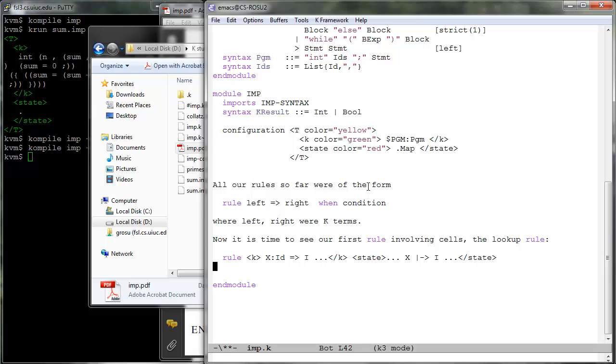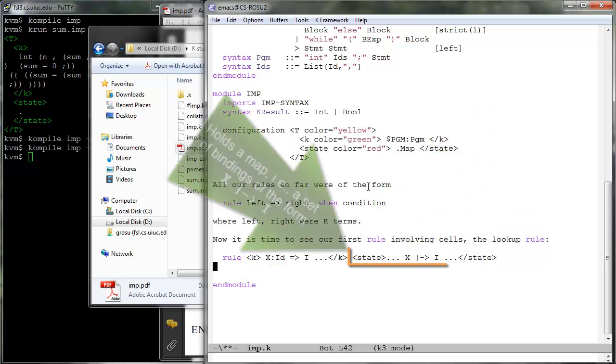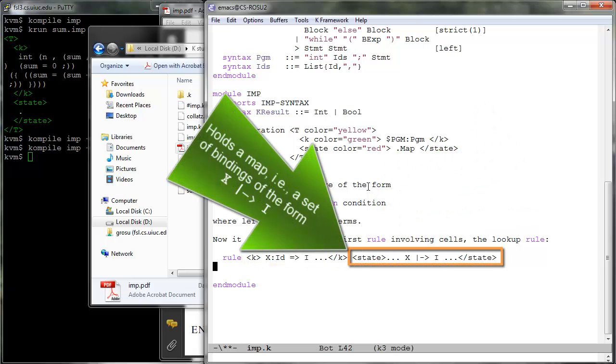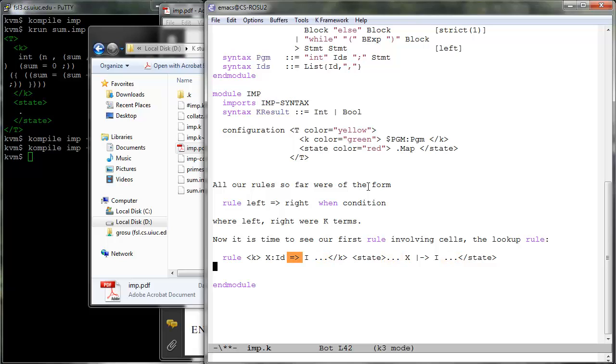Recall that the K cell holds computations which are sequences of tasks separated by the followed-by arrow. Also, the state cell holds a map which is a set of bindings. Therefore the two cells mentioned in the rule above hold collections of things, ordered or not. The dotted dots, which you also call cell frames, stand for more stuff there, but stuff that we do not care about. The rewrite relation is allowed in K to appear anywhere in a term, its meaning being that the corresponding sub-term is rewritten as indicated in the shown context. We say that K's rewriting is local.